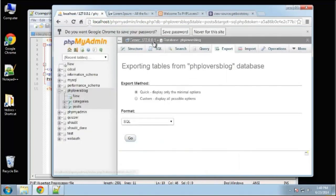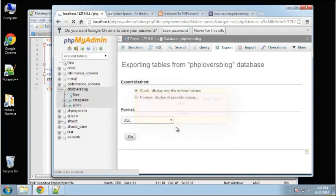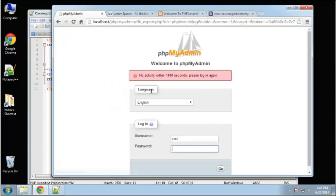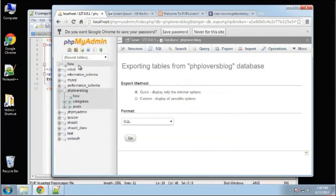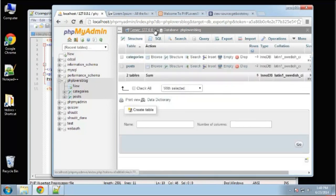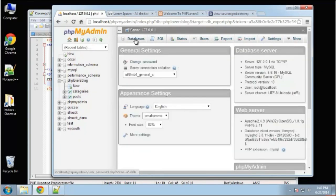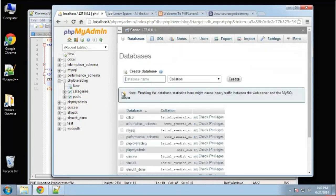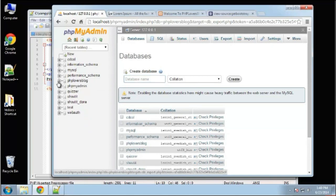I'm going to go to phpMyAdmin. If you've been following along and you installed XAMPP, go to localhost slash phpMyAdmin. I'm going to go to Databases and create a new database. We already have one named phploversblog, but I'm going to create a new one and call it blog.